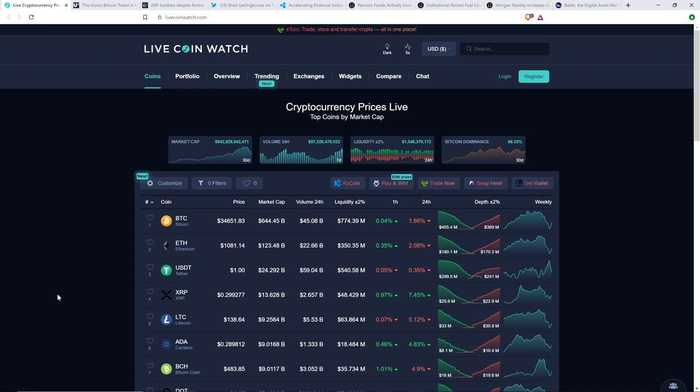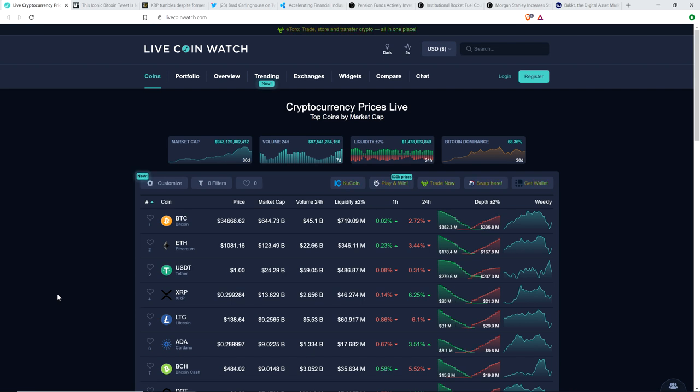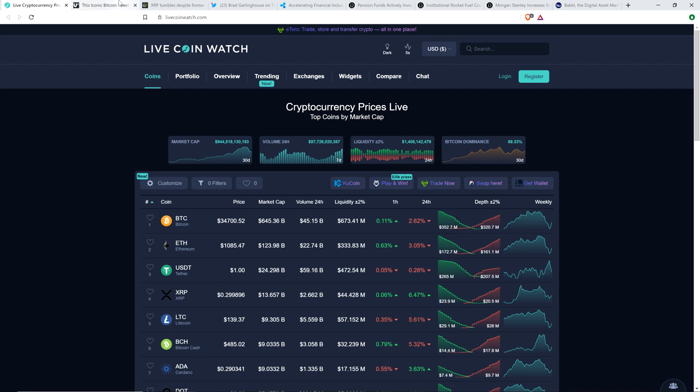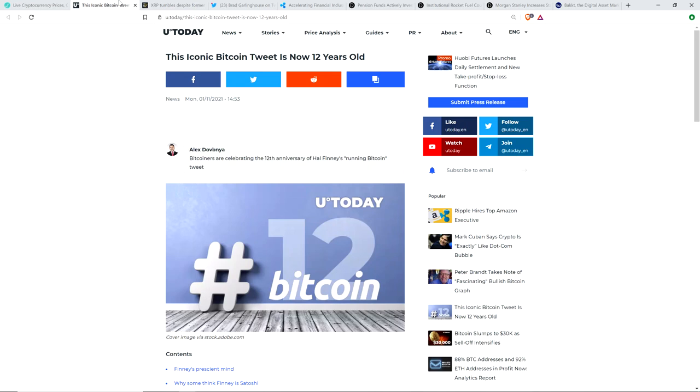And so as I record this XRP is just a hair shy 30 cents, Bitcoin a few hundred bucks shy of $35,000, market cap for the asset class $943 billion and Bitcoin dominance at 68.36%. And future people, one year from now, if you could just hit me up and let me know what the hell happened, because I'm just sitting here January 11th, 2021, wondering what it's all going to look like. But it's going to be a fun ride. There's so many reasons to be genuinely optimistic.